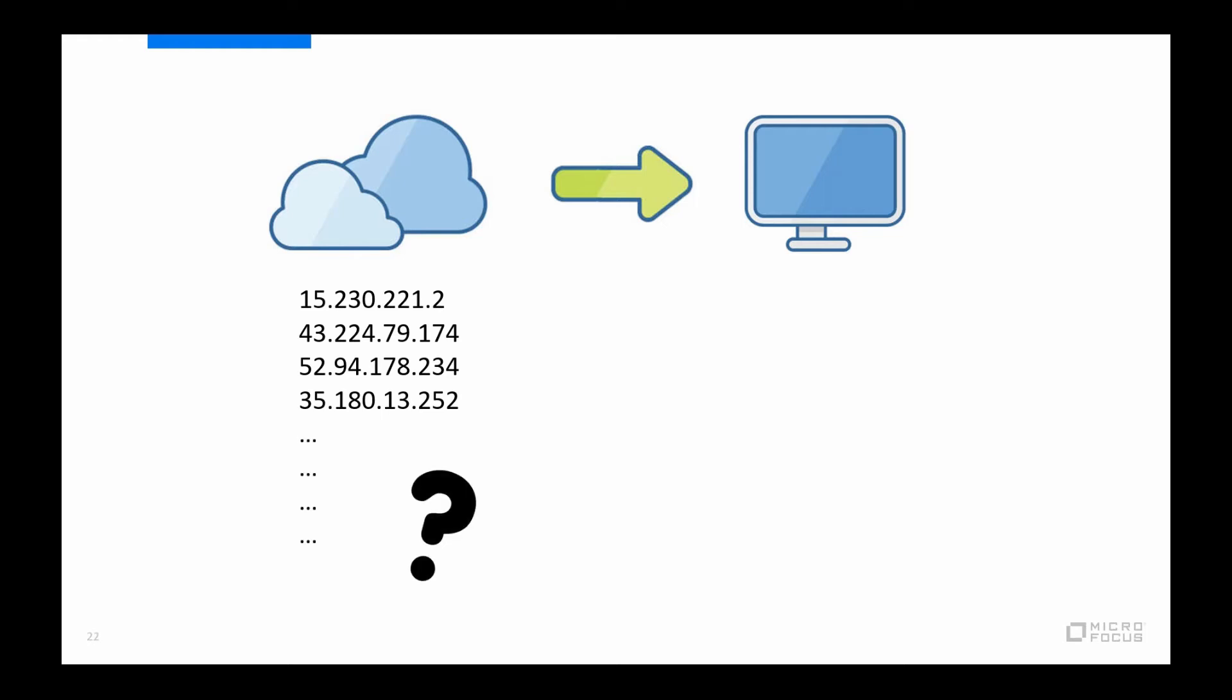Well, LoadRunner Cloud automatically selects the required number by making a calculation based on a fixed number of virtual users that a generic script of the selected protocol can run on one load generator, which, for example, is set to 2,500 virtual users for the web HTTP protocol. So running a test using 2 million web virtual users would then in theory require 800 cloud load generators. But that will also have to be verified since you don't want to start a large test that uses hundreds of cloud load generators and then realize that the number of virtual users per cloud load generator is too high. And by too high, I mean that the cloud load generators run into resource issues and start generating load generator alerts.